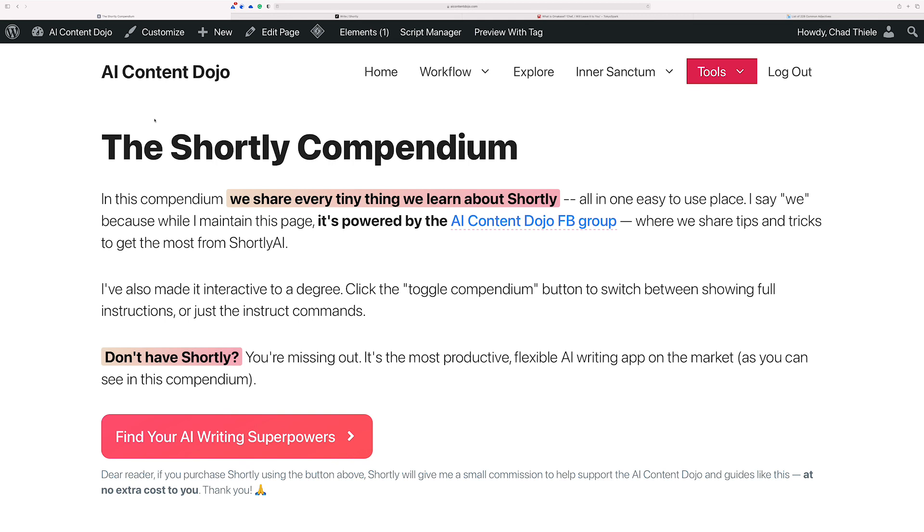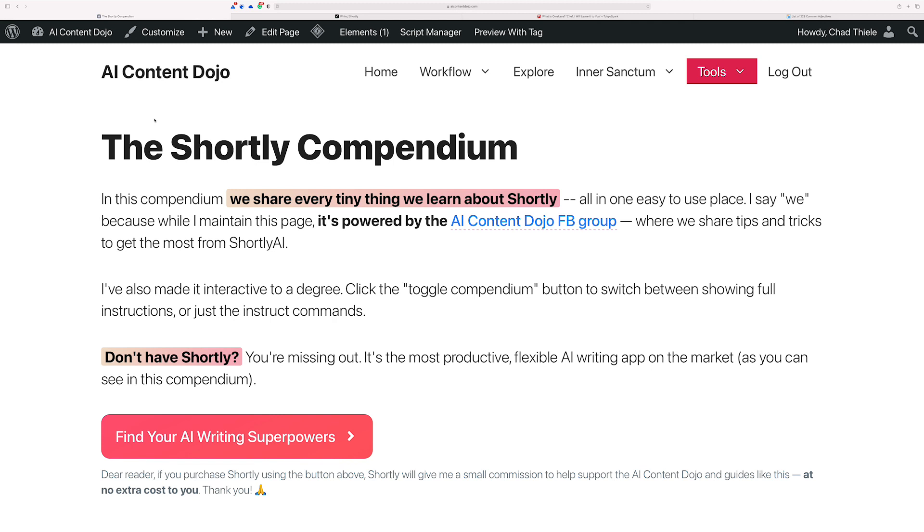On one hand, I feel like the change at first might feel like it kind of sucks that it makes it a less powerful feature of Shortly. The change, essentially what it does, is it reduces the amount of headline ideas that Shortly can give you at one time from something like three to five or so that it would do to just one.